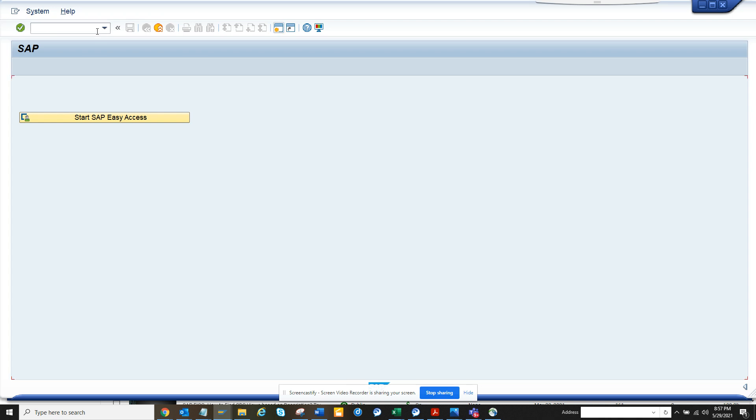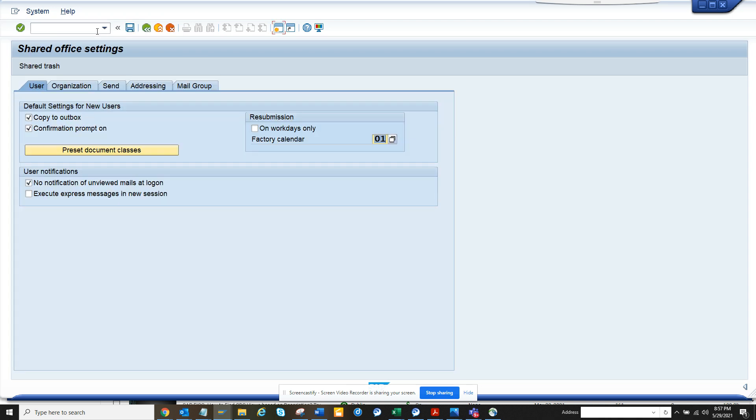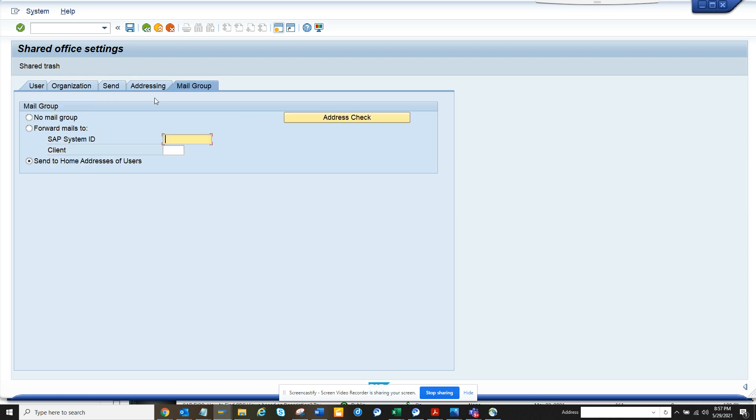If you go to SO16, this is a global setting that is done. If you go to mail group, here you can say send to home address of users. So it may be no mail group has been set.